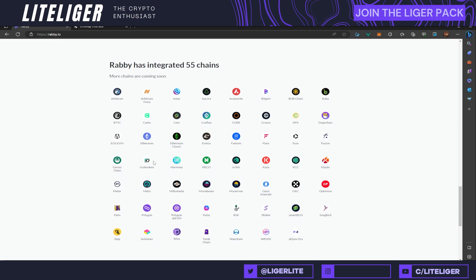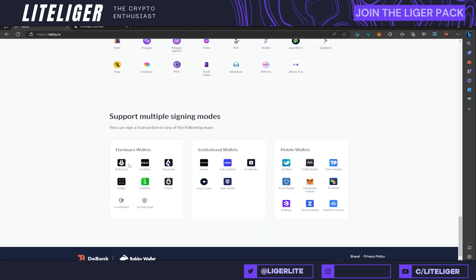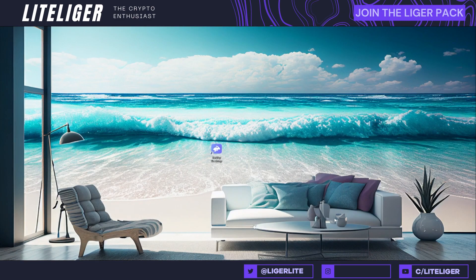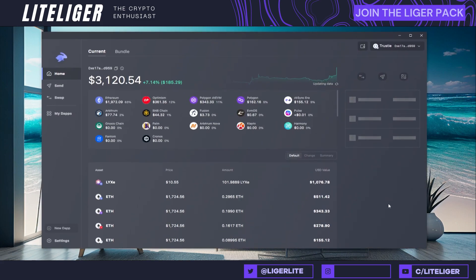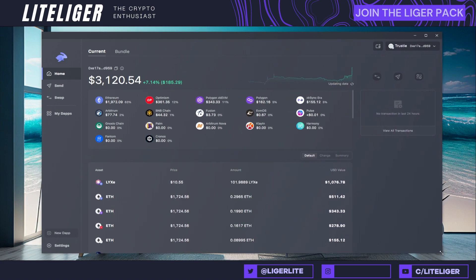There are only EVM chains as of right now. There's also a multitude of hardware wallets, institutional wallets, and mobile wallets that you can connect. Now let's jump into the actual wallet. I'm going to launch it up here — you can import multiple different wallets inside it. One of the things I already like is that it loads pretty fast, and here I have a similar interface to what I have with Zerion and other portfolio-style wallets, showing how much money I have in each specific chain.